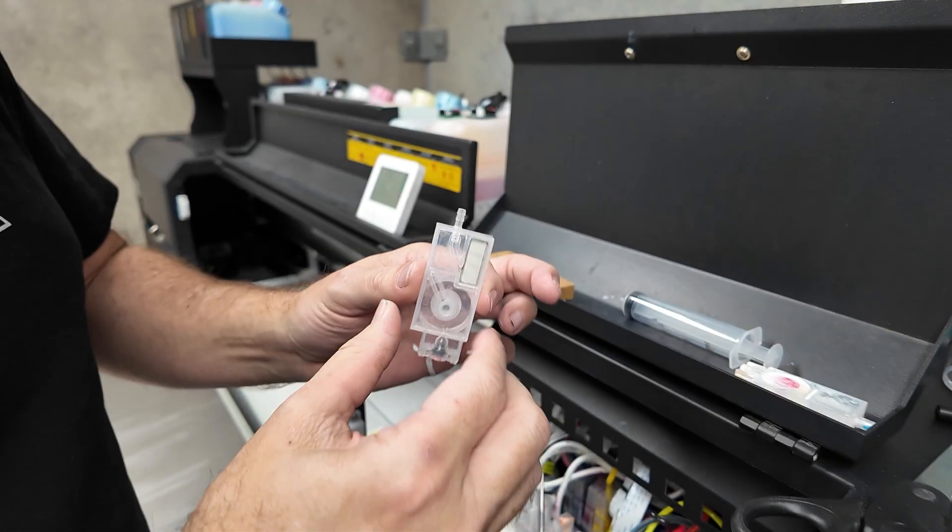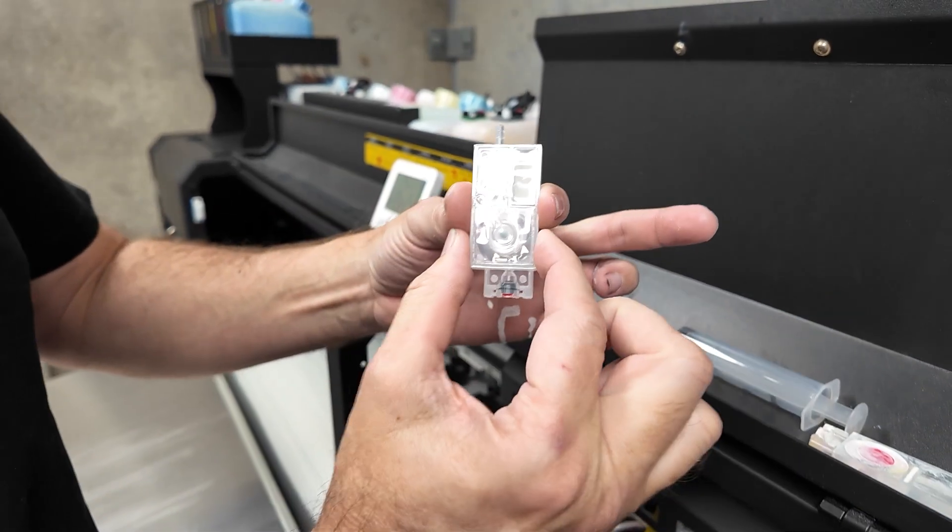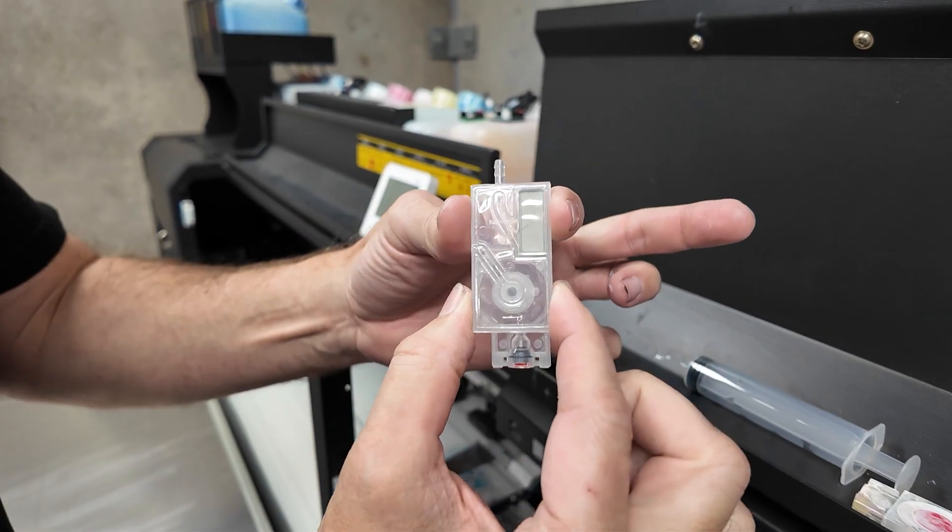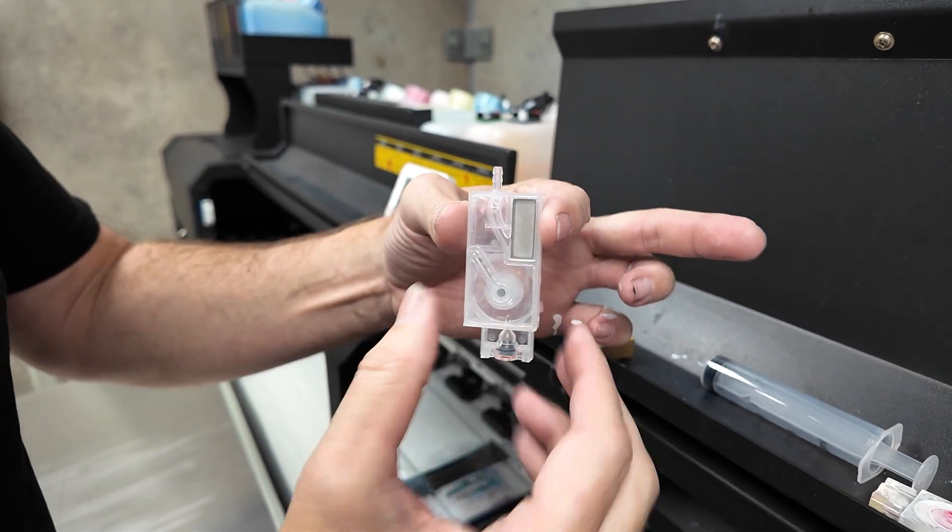Now it's important that when we handle dampers, we hold them from the edge and not in here because it's quite flimsy in here.